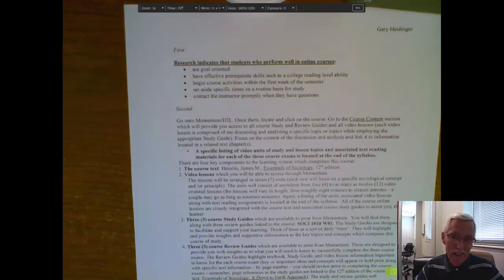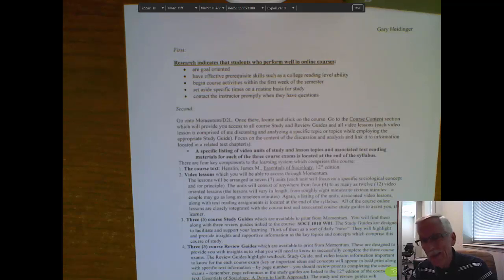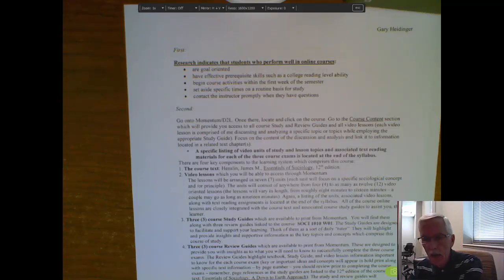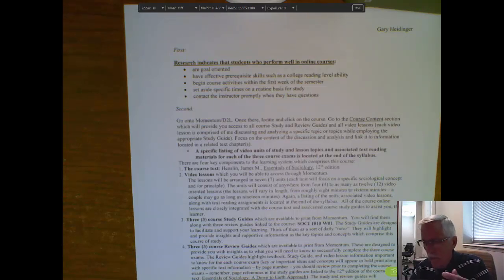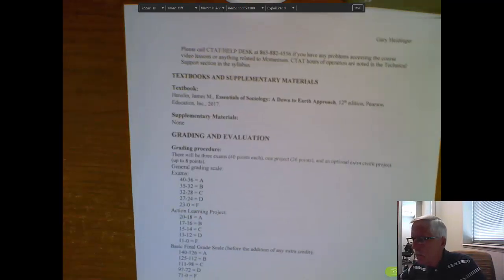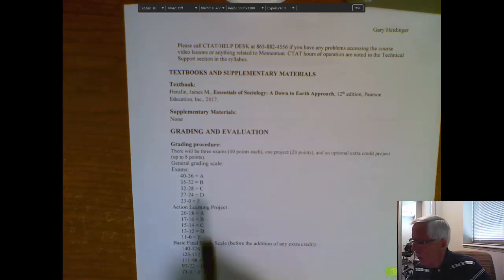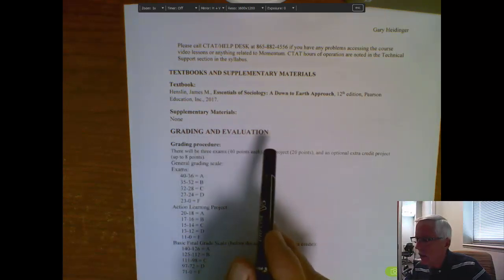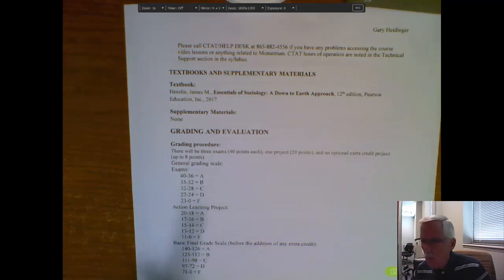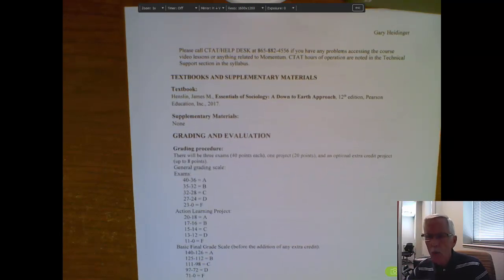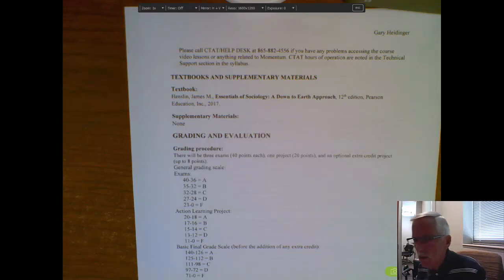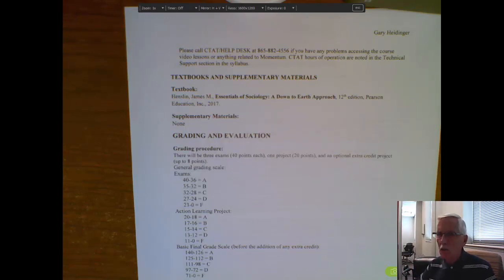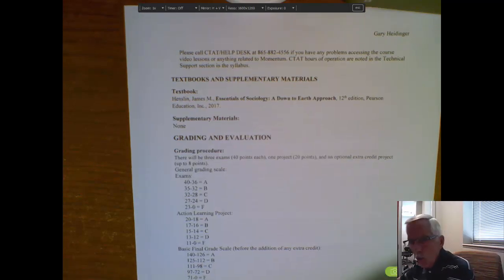Now, at this point, I'm sure a lot of you are asking yourself, what exactly do I have to do to get out of this class with a high grade? What does Heidinger expect of me? Well, basically, this is all laid out for you beginning on the fifth page of the syllabus, under this heading of Grading and Evaluation. The course consists, from an evaluation standpoint, of two key components. Number one, three exams.